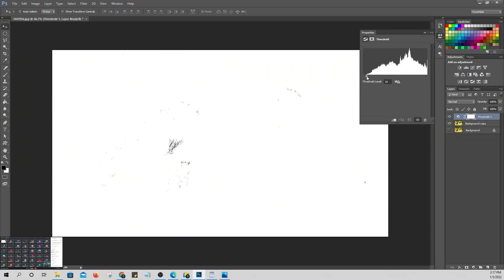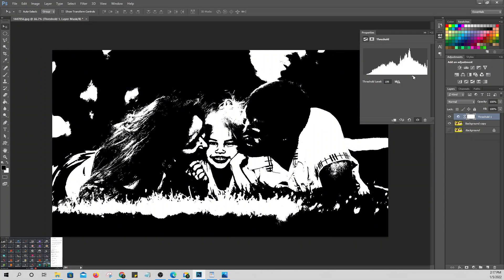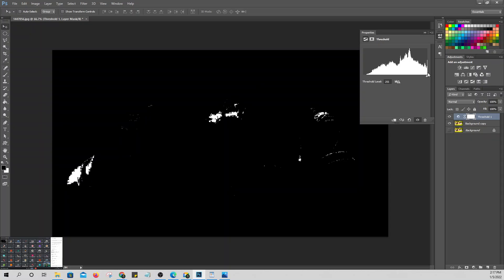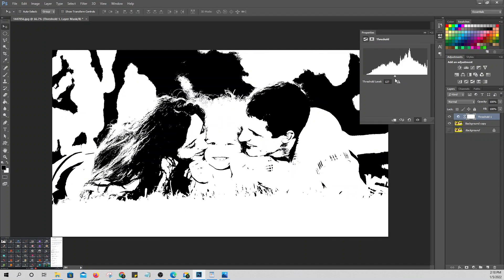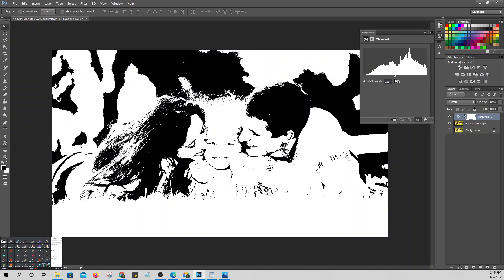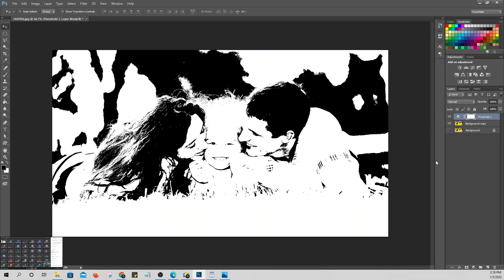When you move the slider to the right side, that shows the darkest part — like the hair. When you move it to the left side, it shows the brightest parts of the picture.